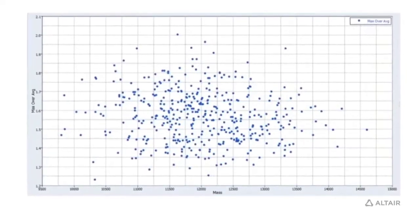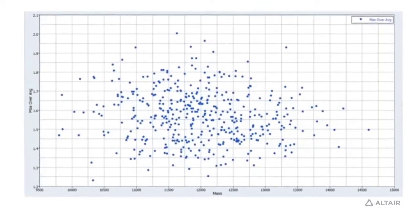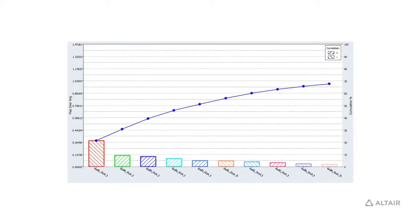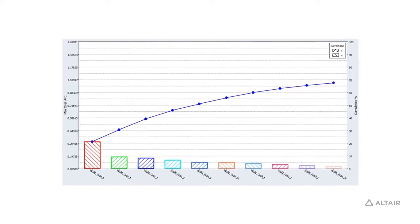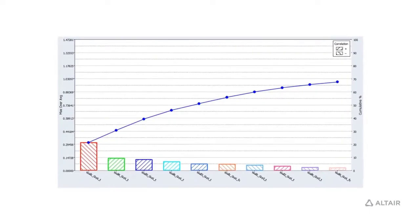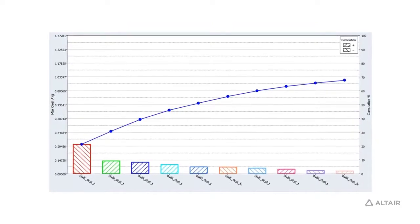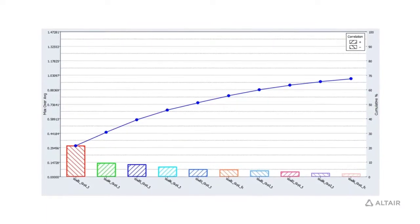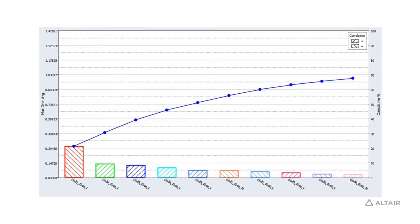Once you have done the design of experiments, you can also run optimization using that study in HyperStudy. After the design of experiments is done, HyperStudy provides many different post-processing tools. For example, on this slide we see a Pareto plot that shows the relationship of the top 10 variables that influence the parameter of interest.